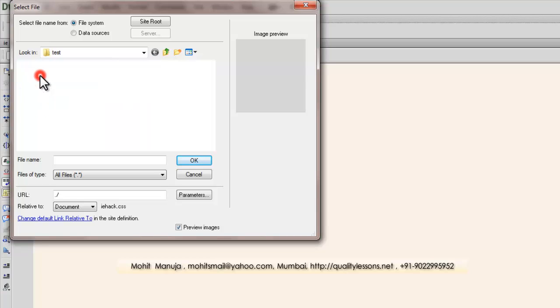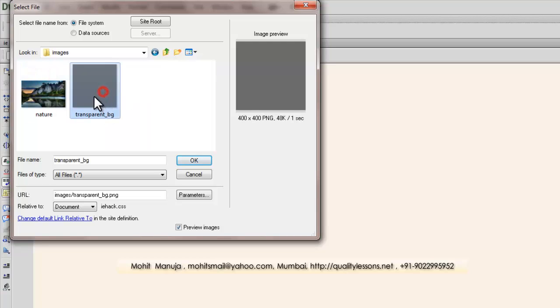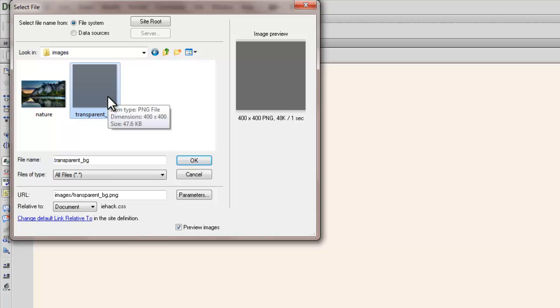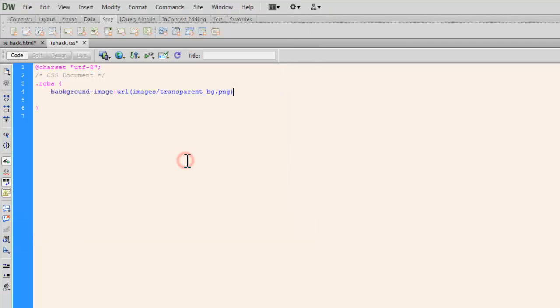I'm going to browse for that image. It's inside my this folder which is this image. It's a transparent image people. Since the transparent colors won't work in IE 8 and 7, I'm going to use this background PNG image. Let me say okay. Okay, right, I'm actually done.